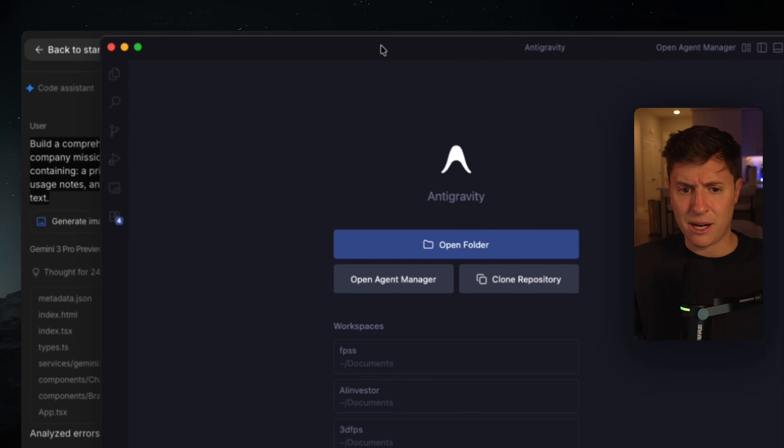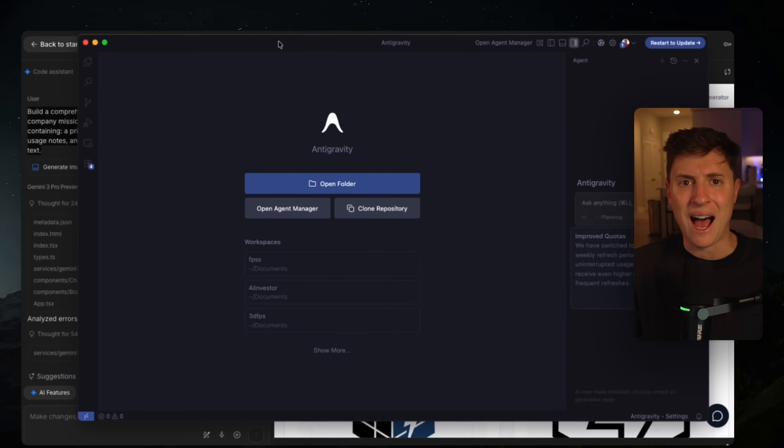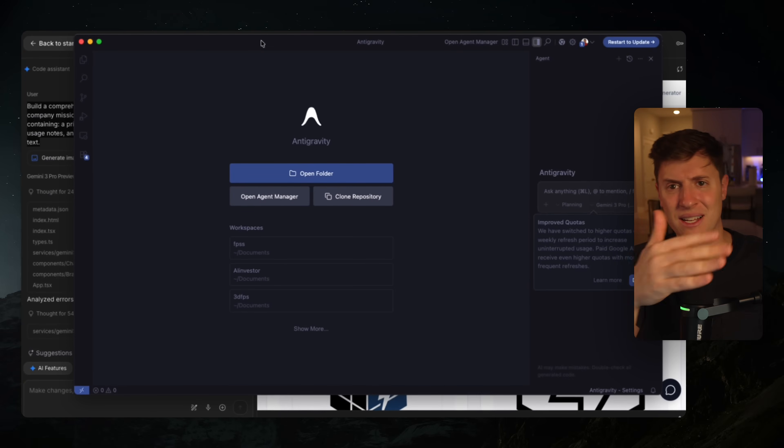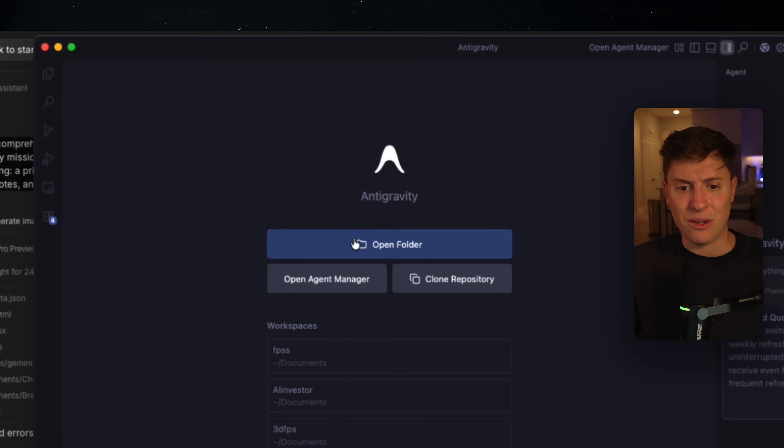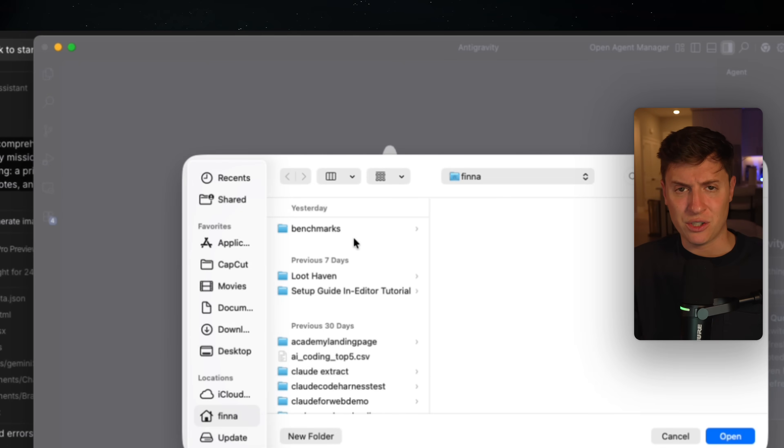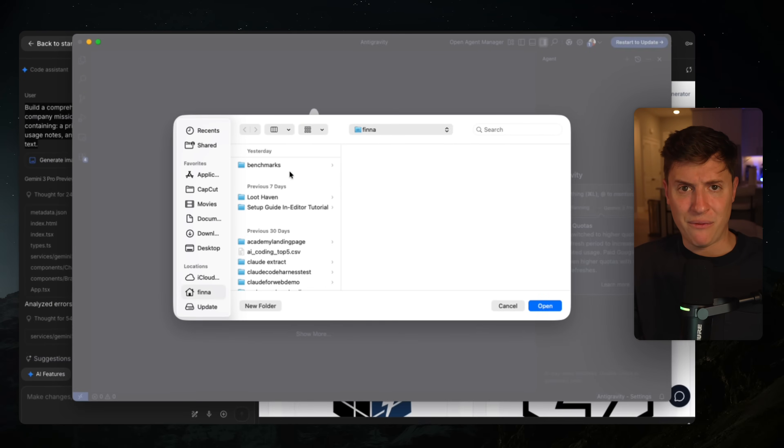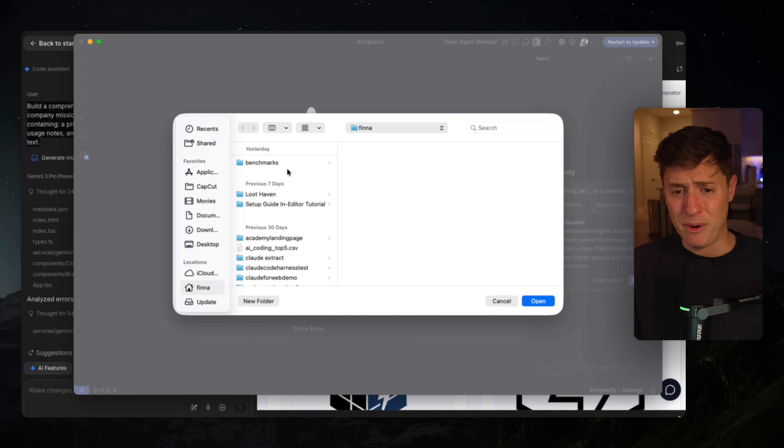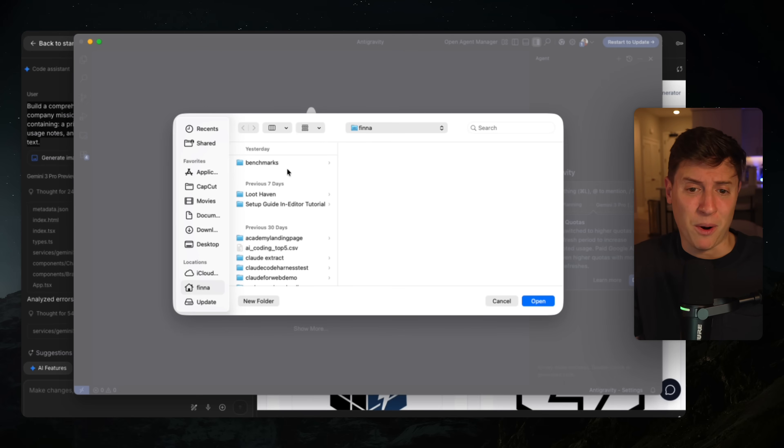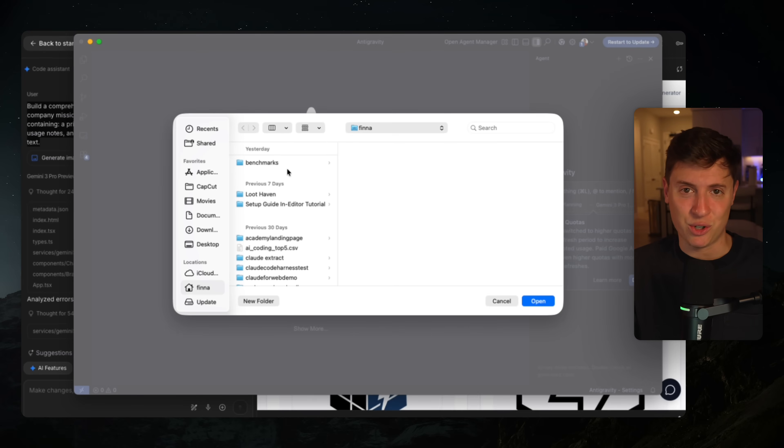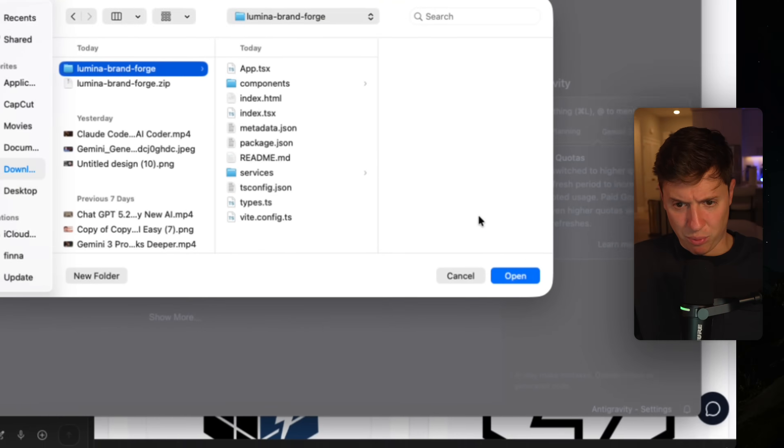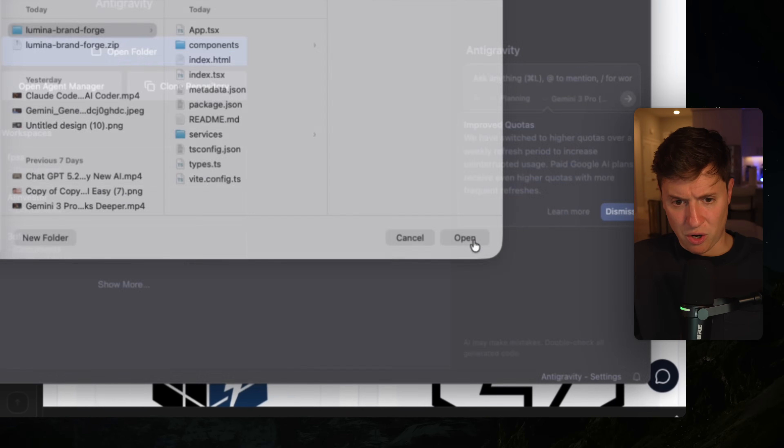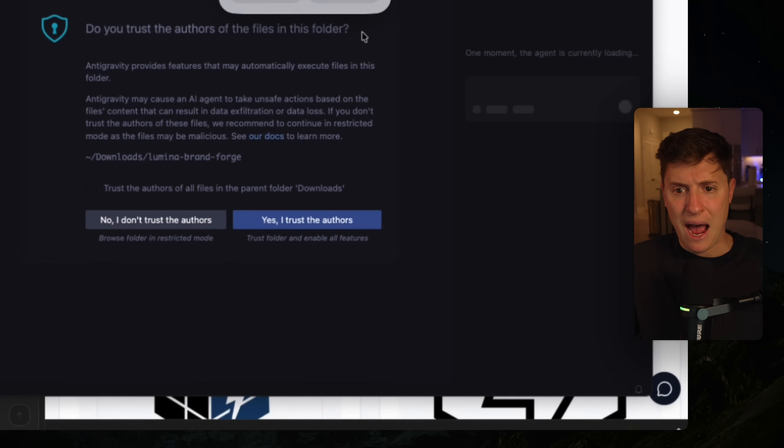Now we're going to open up Anti-Gravity and open up that code. So here is Google Anti-Gravity. I think this is the best AI development environment. I think this is the best IDE in the class of like Cursor and all those. Let's open up that folder we just downloaded. By the way, this is completely free. Also Anti-Gravity, you can download, I'll put the link down below so you can download it as well.